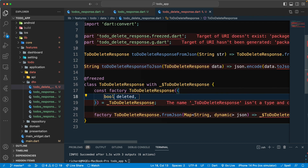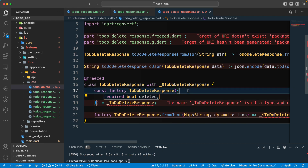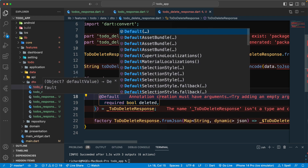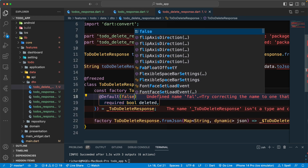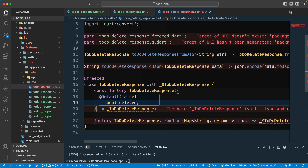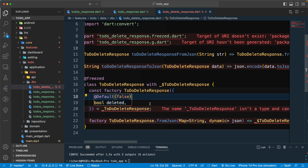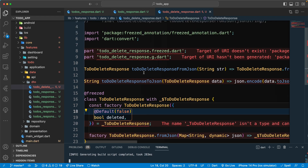For this delete response, let's make the `deleted` field either `required`, or alternatively give it a default value of `false`. Fix the indentation and once we have that, let's run the code generator tool to generate the code for this file.